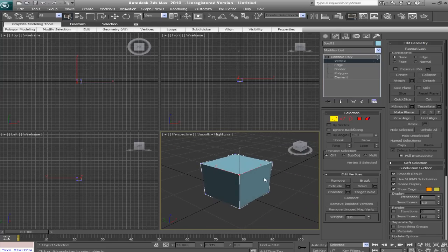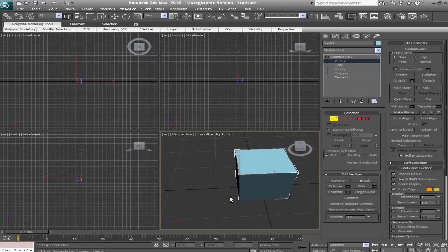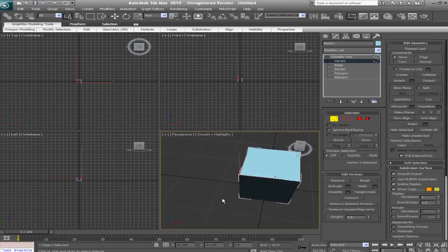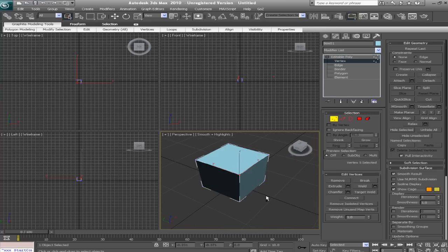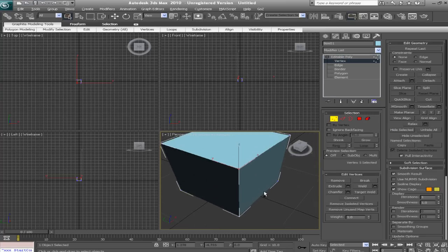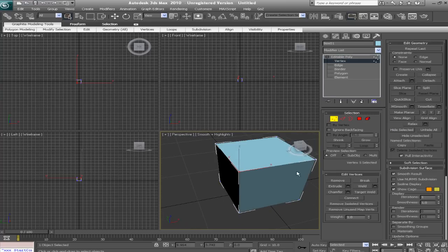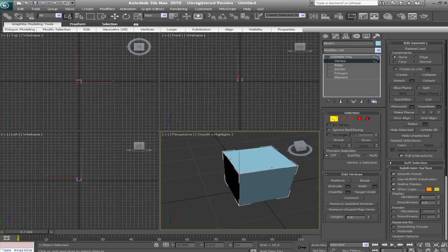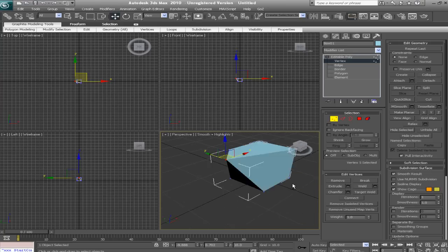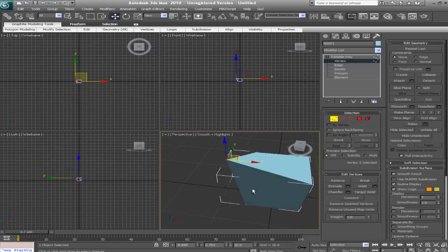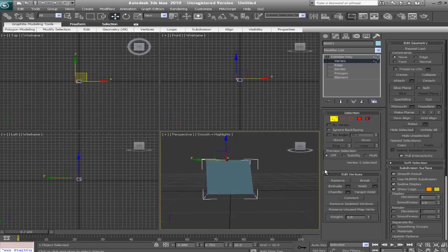First we're going to talk about vertex sub-object mode. In vertex sub-object mode, you can select the points that connect to make the faces and edges. So I'm going to hit W for my move tool. And we'll just move the gizmo around, and we can see that it's already starting to shape our box.